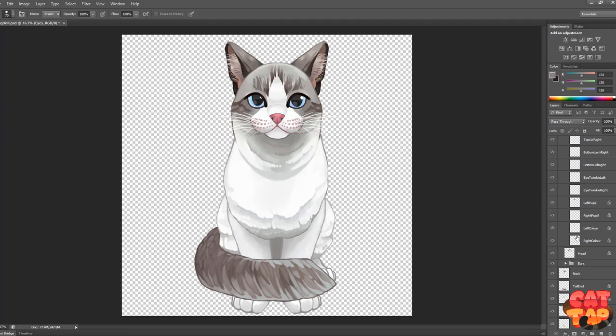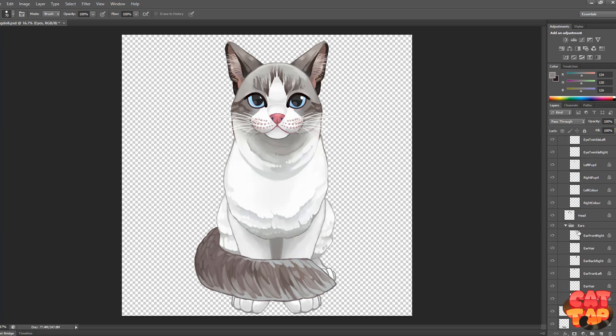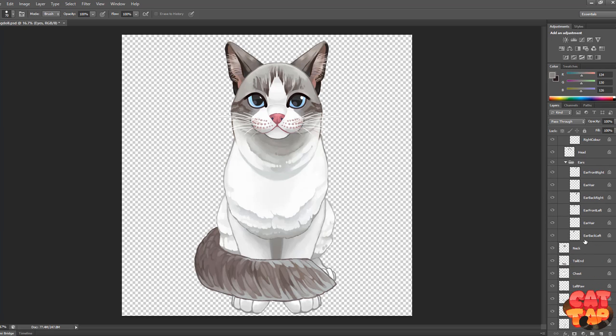As you can see here I've got a lot of different layers and that's because in Live2D the models are separated into parts according to the way the artwork is layered in Photoshop, so each part that you intend to move individually needs to be on its own layer.